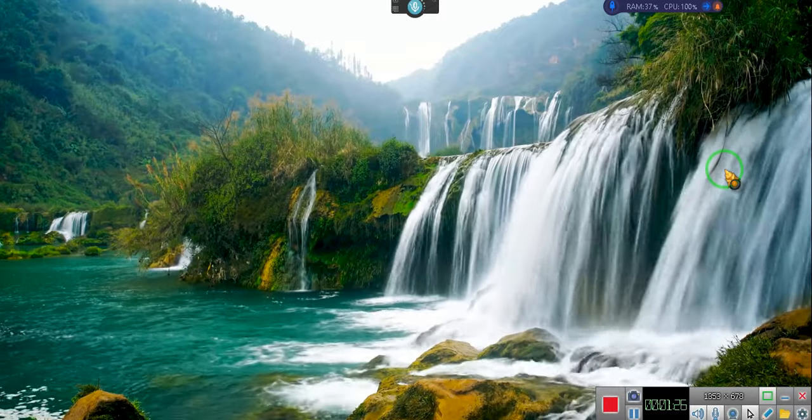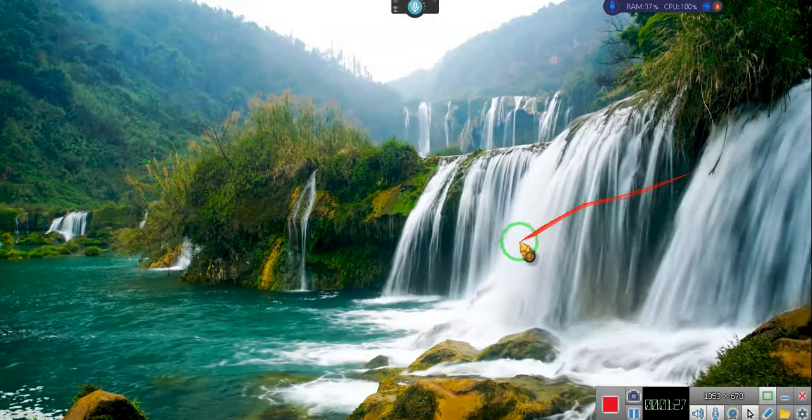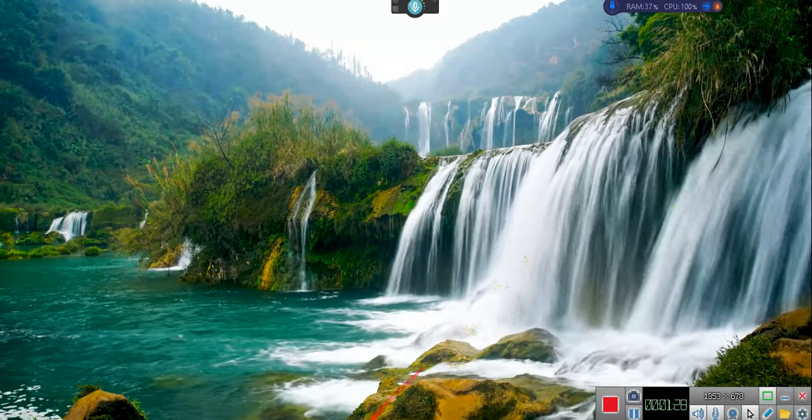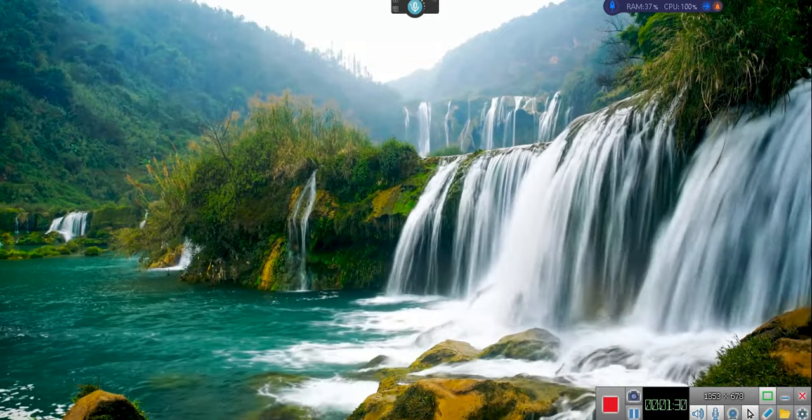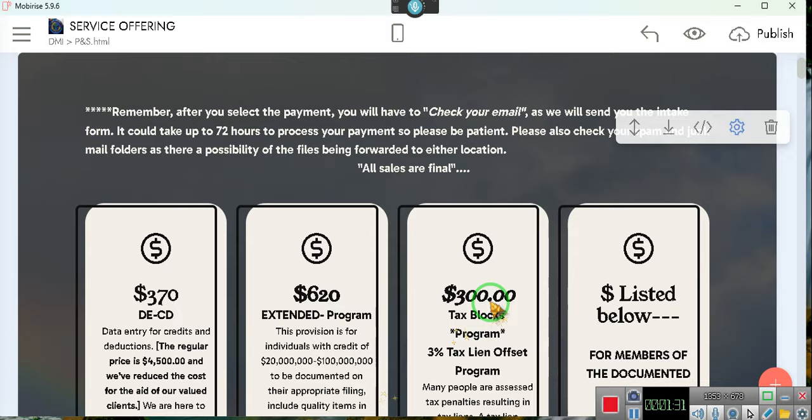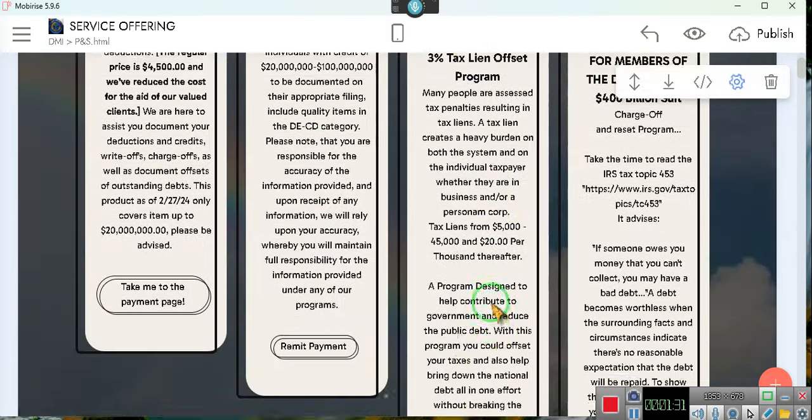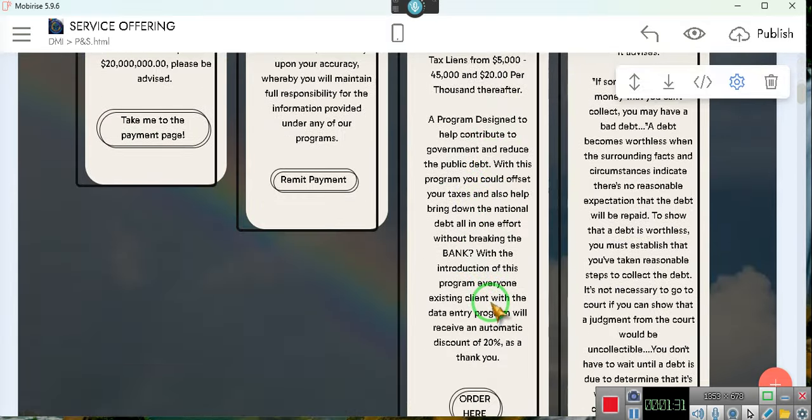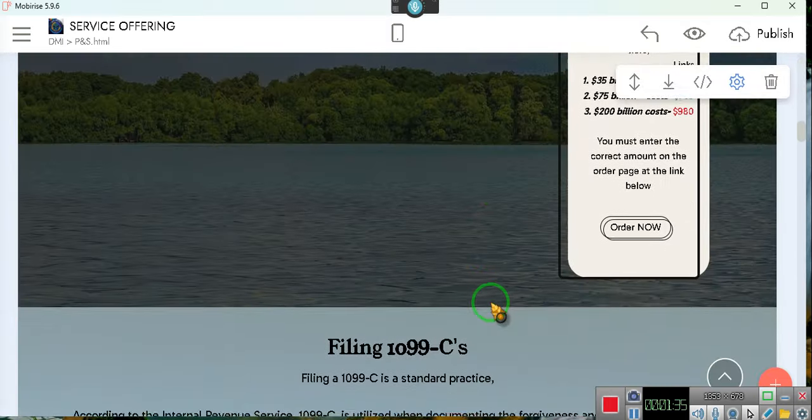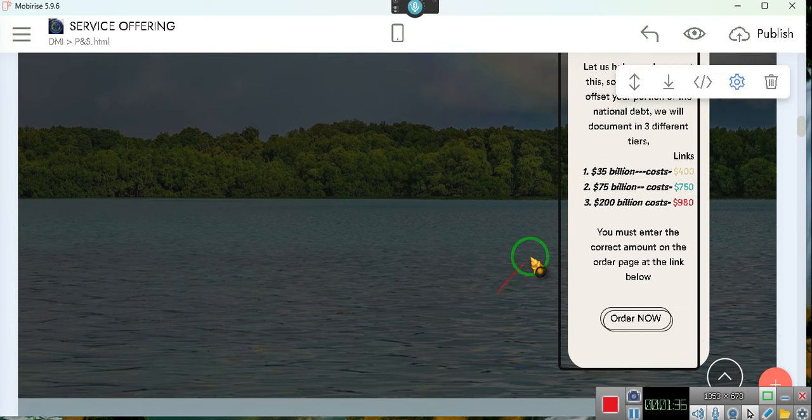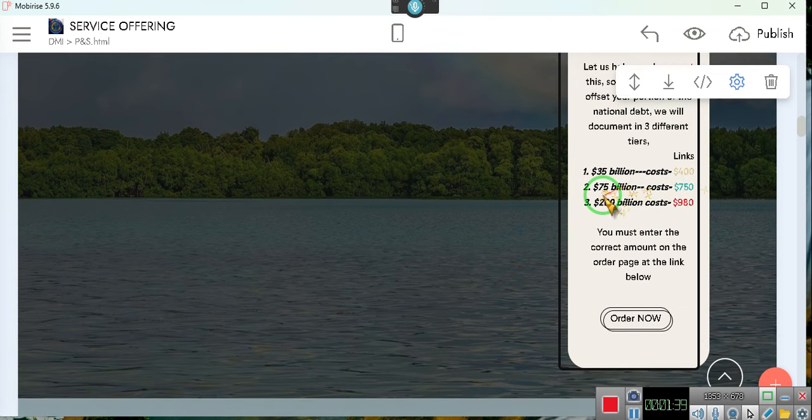Then we'll be doing several things in the background to help them document those credits. And so their levels, what type of levels? Well, we're not going to make this video more than two minutes long, so pay attention. These are the levels for that program. See, 400 dollars for 35 billion, 75 billion is 750 dollars.